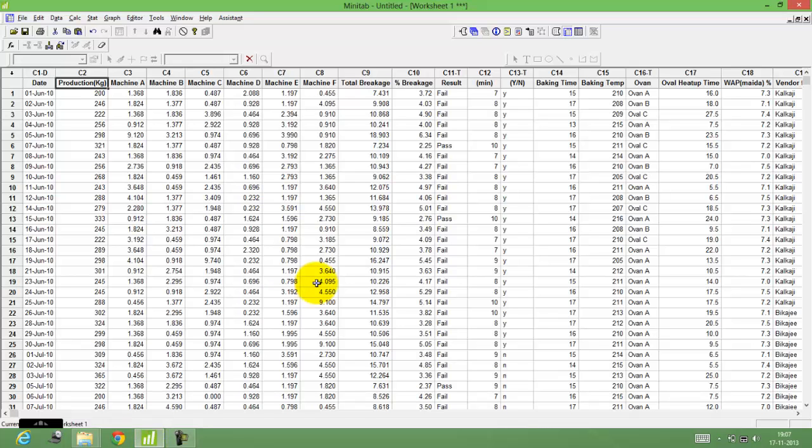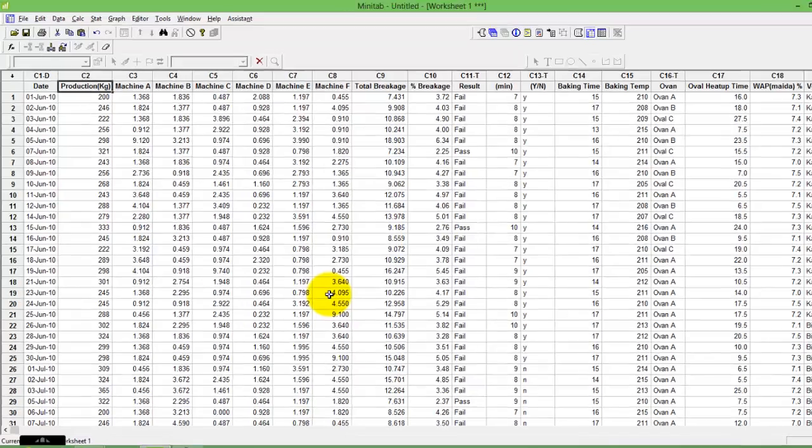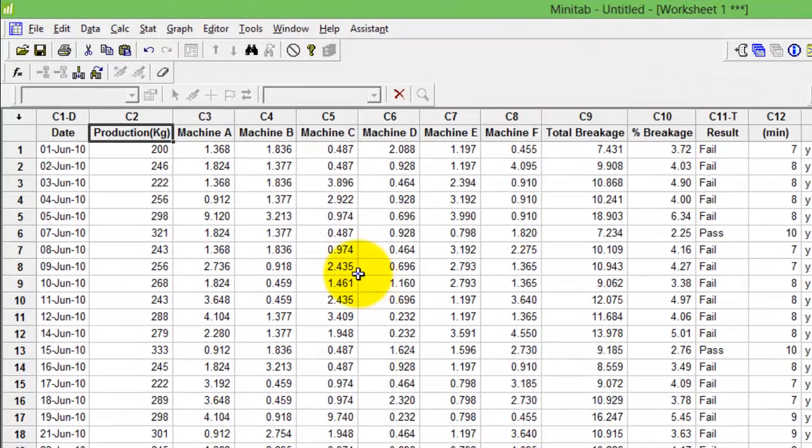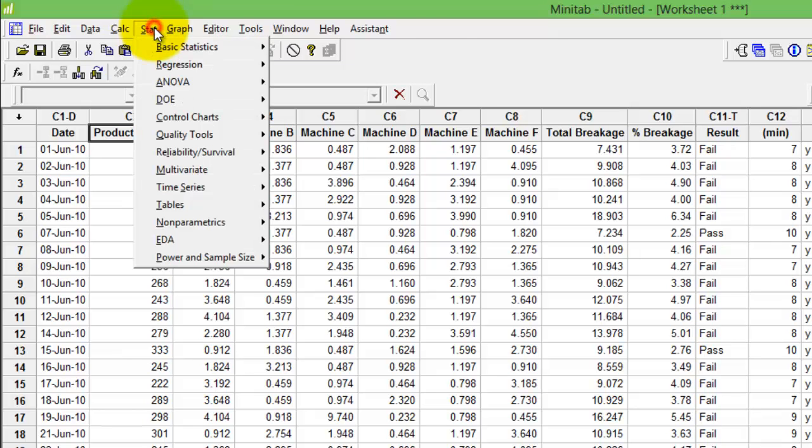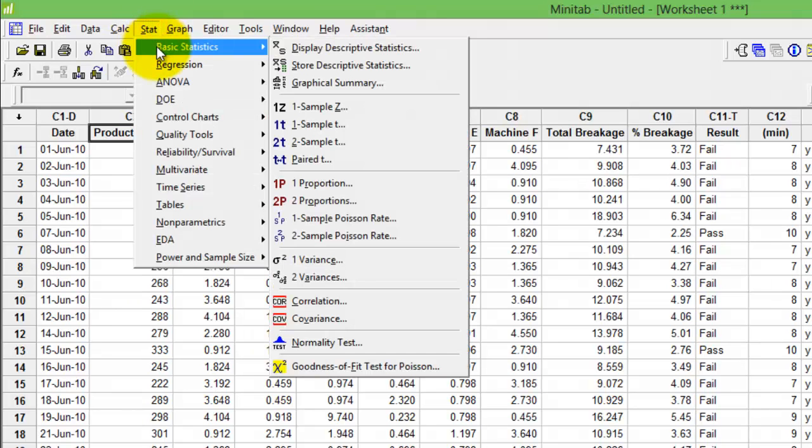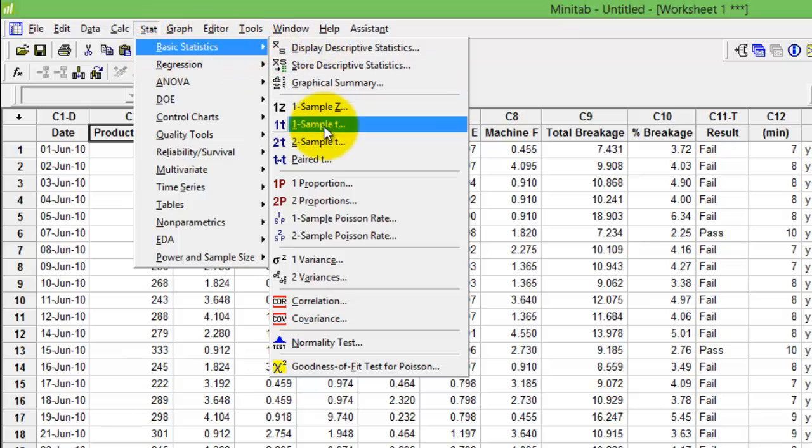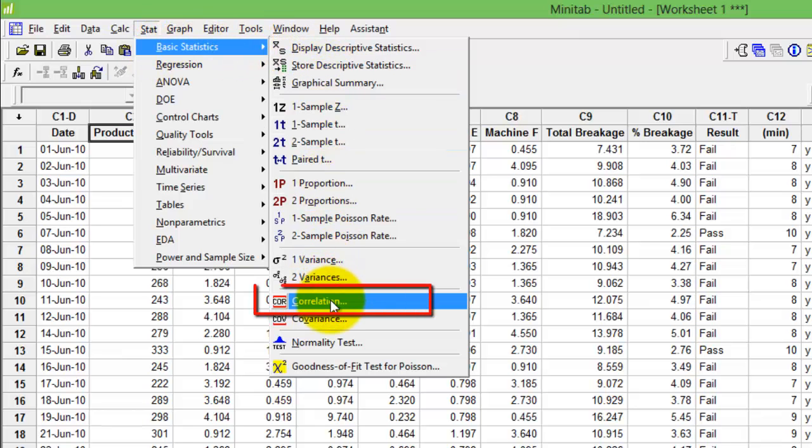Through this video I intend to help you understand how to conduct correlation tests using Minitab. All hypothesis tests lie under the menu Stats. Click Stats, click Basic Stats, go right to fourth from the bottom is the correlation test.